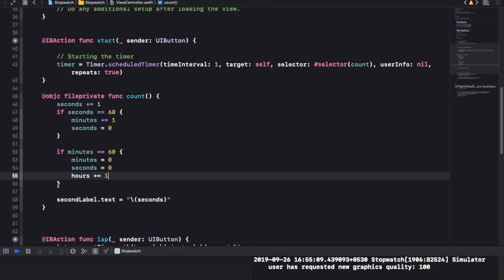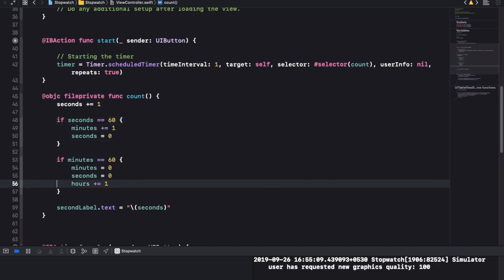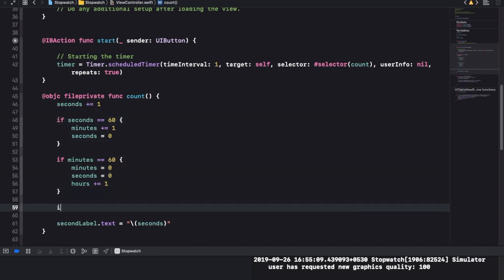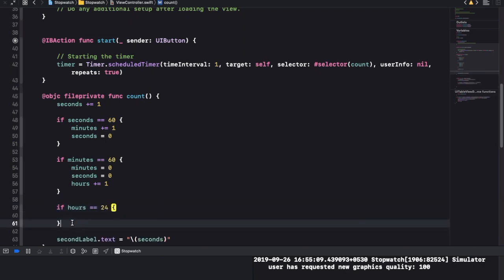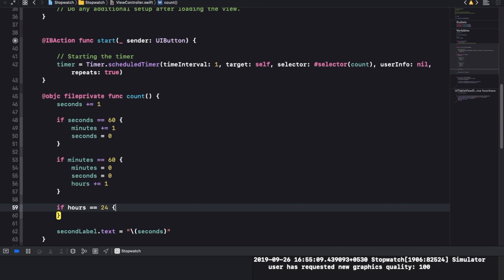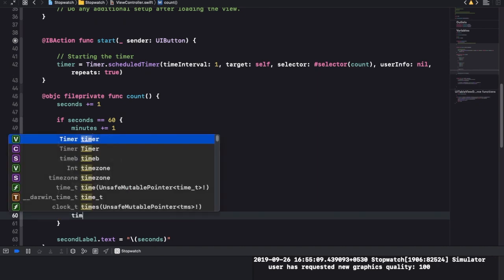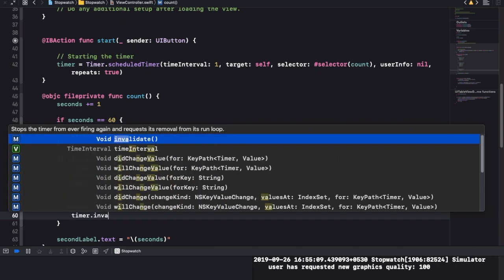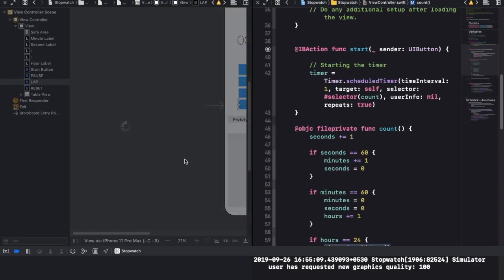We won't have time to look at hours being added, but trust me it's going to work. The last step is to check if our hours is equal to 24 - then we're done, we're not going to count days - so we're just going to stop the timer. We go to timer dot invalidate, and now that we're in this invalidate part, we can do our pause feature.